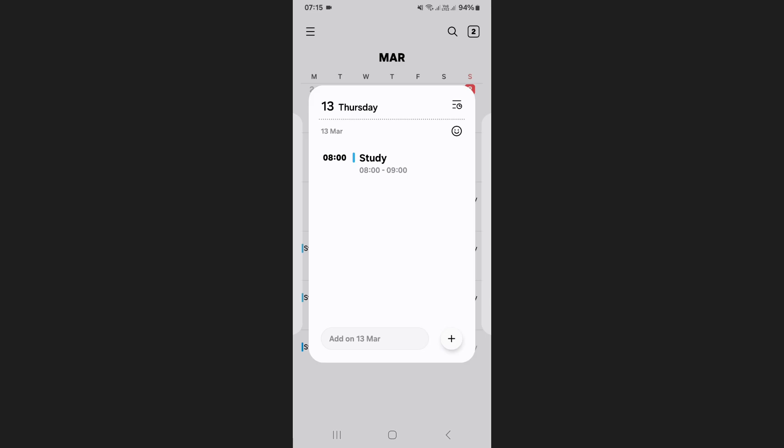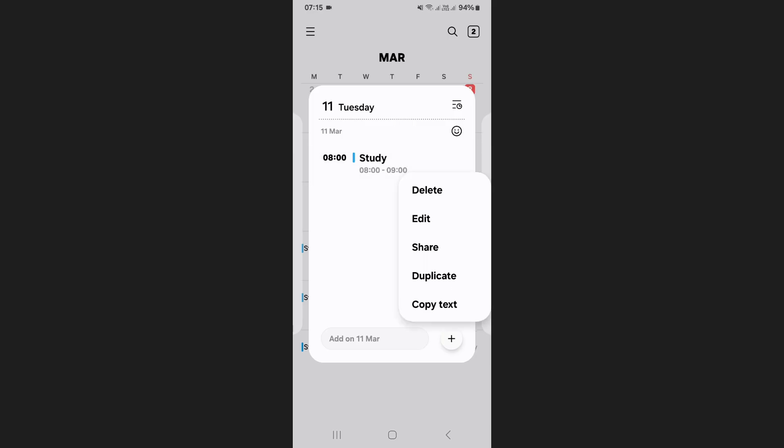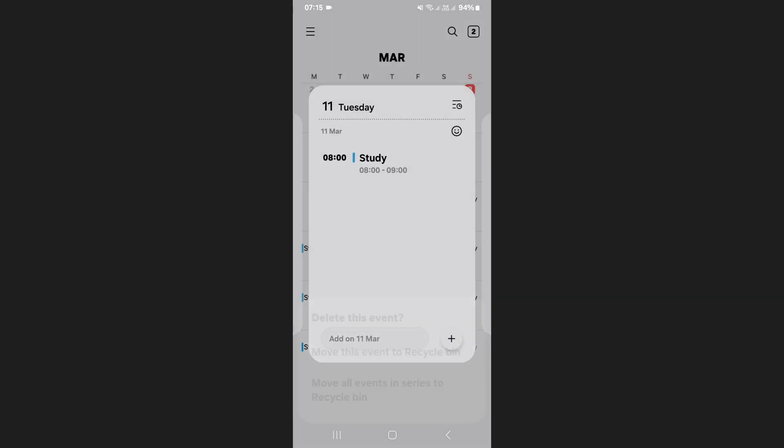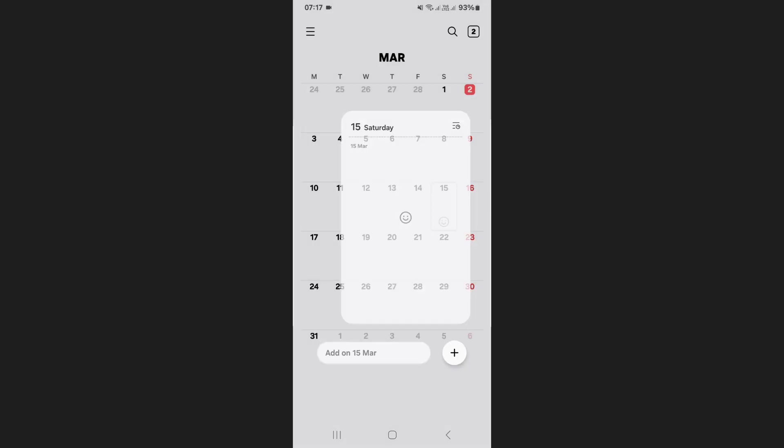If you want to delete the entire recurring event series, go to any instance of that event, press and hold it then tap delete. This time choose the last option which is move all events in series to recycle bin. This will remove all instances of that event from your calendar.